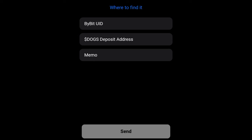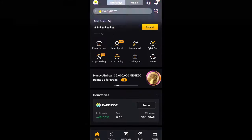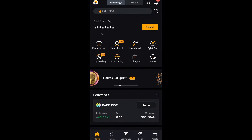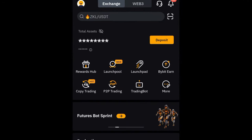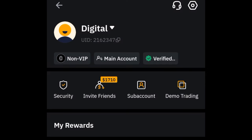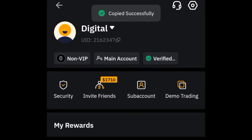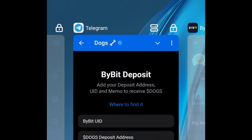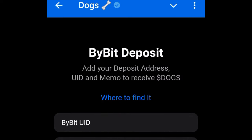So we'll go to Bybit and get all of these details. To get your UID, you see the icon at the top left — click on it to see your UID and copy it. Go paste it where you are supposed to paste it, making sure you paste the UID in the correct field.